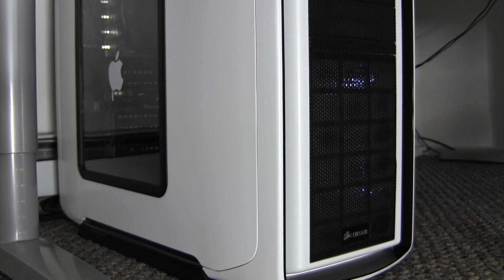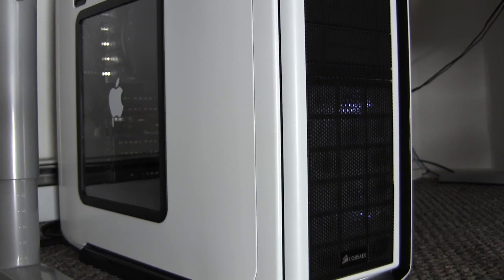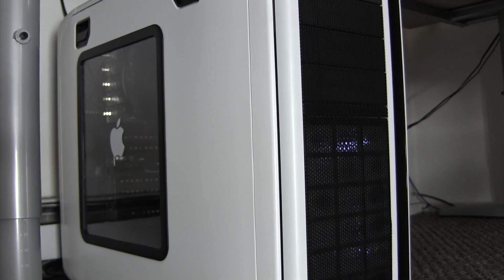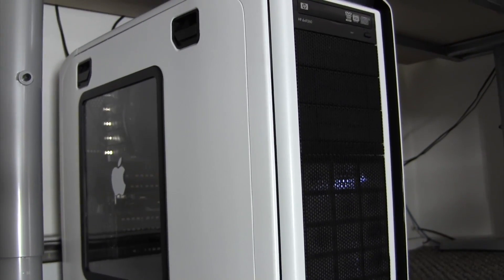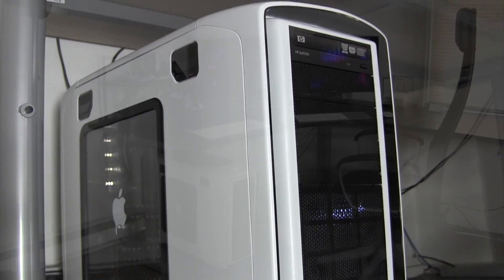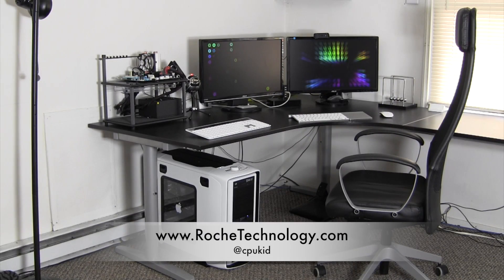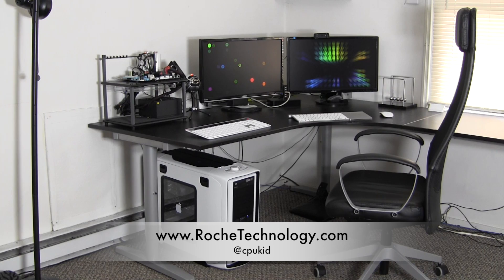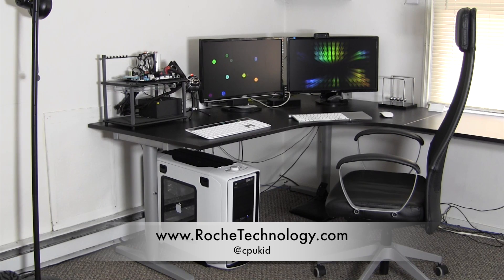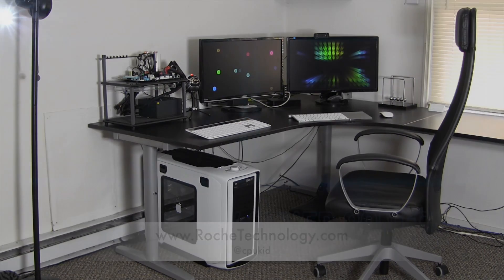So there you guys have it, this has been a tour of my personal Hackintosh. Although it's not top of the line nowadays, it still handles all of my needs quite well. I'm at CPUKid on Twitter, also be sure to check out RoachTechnology.com, and I hope to see you guys back here soon.